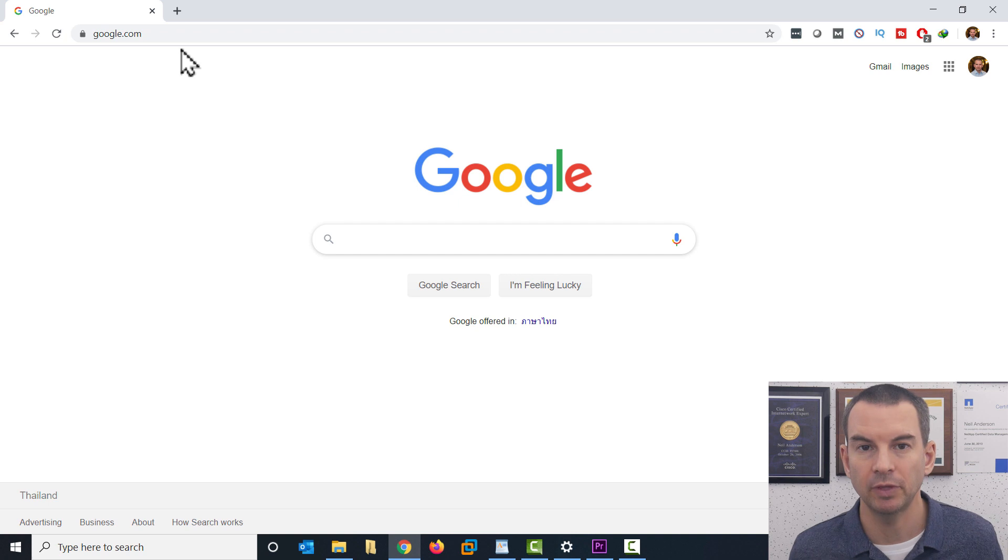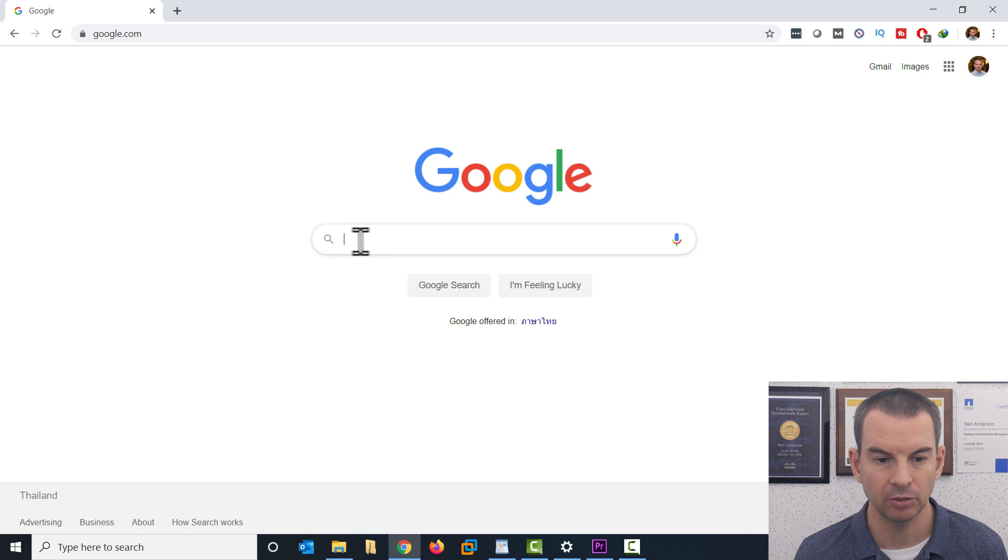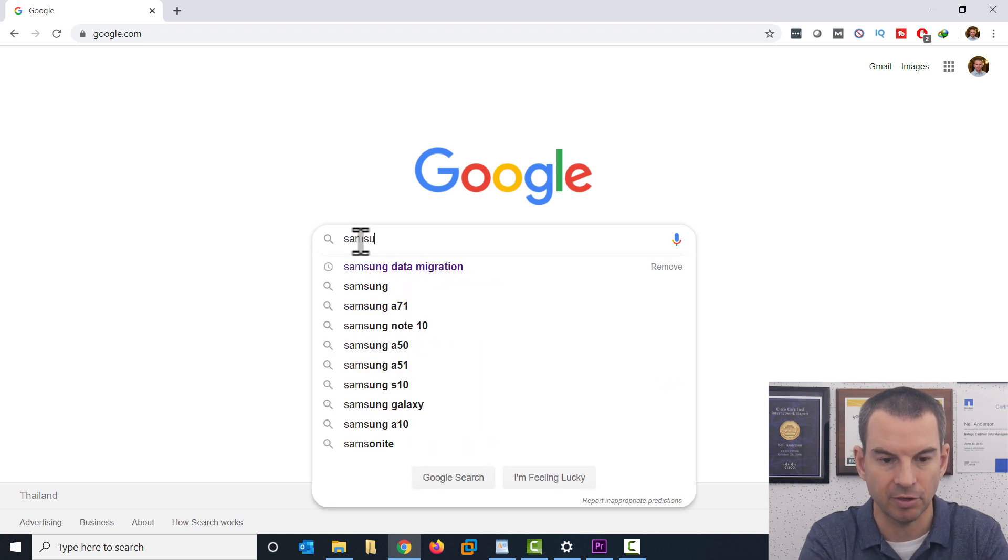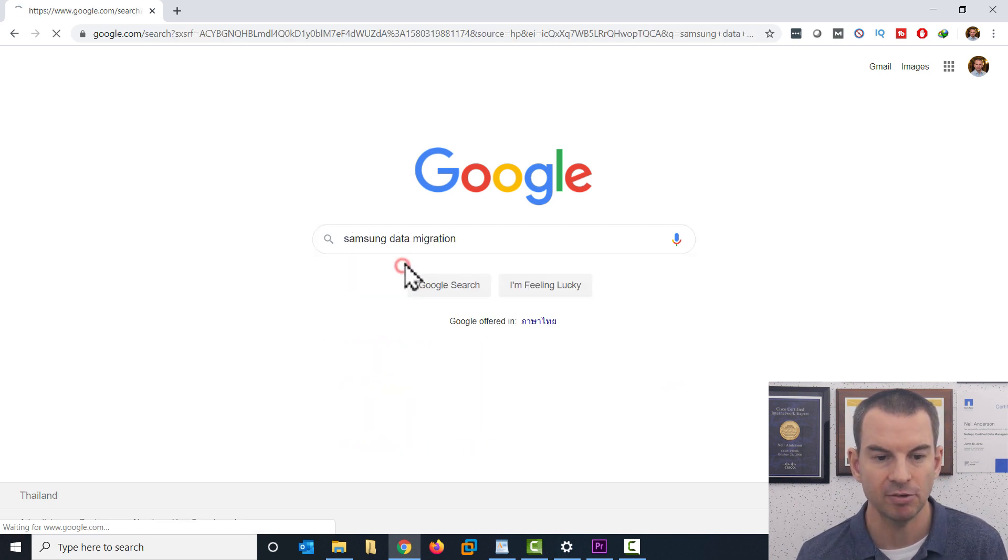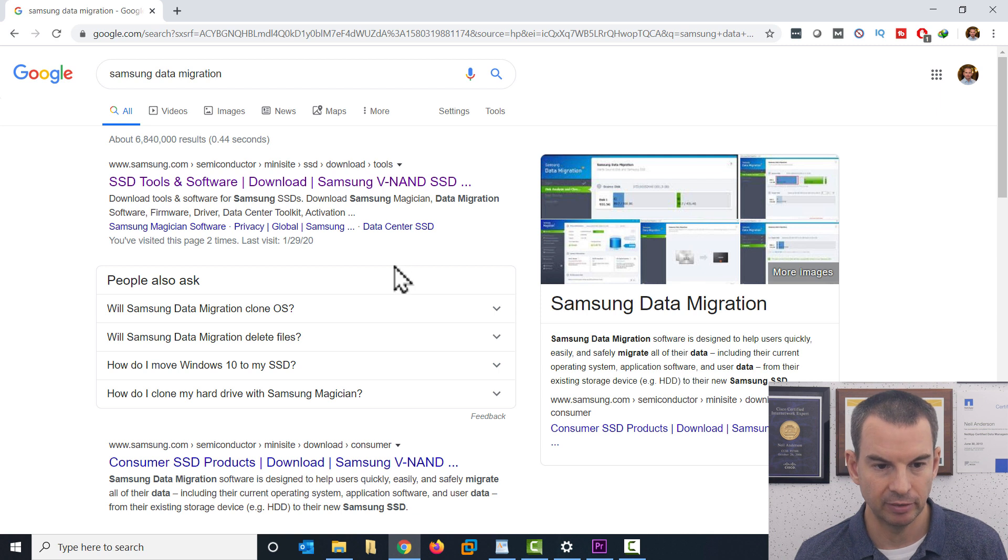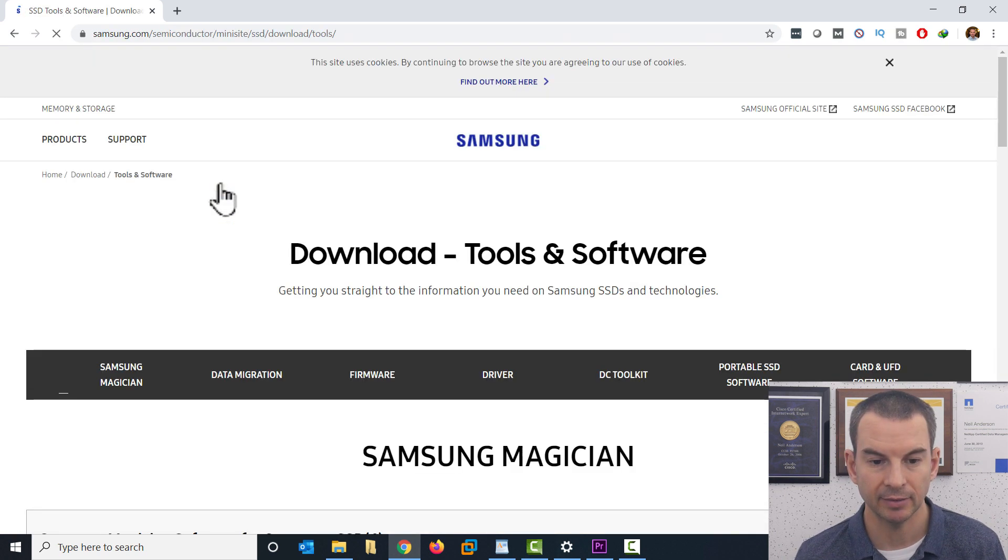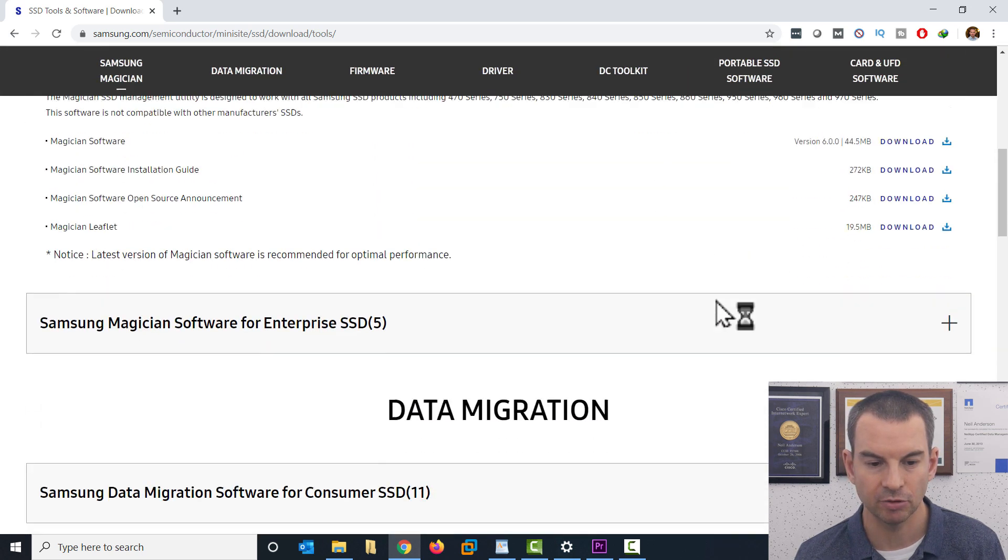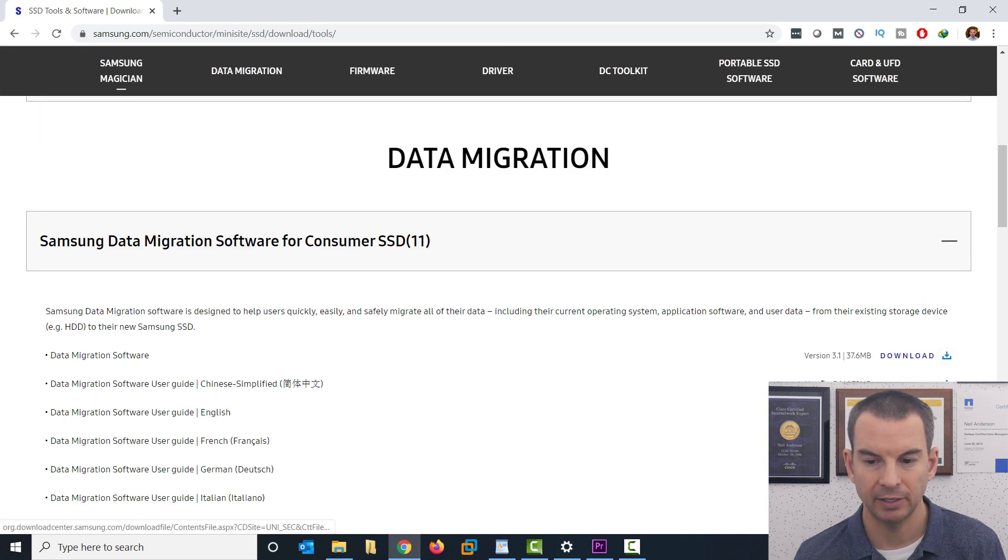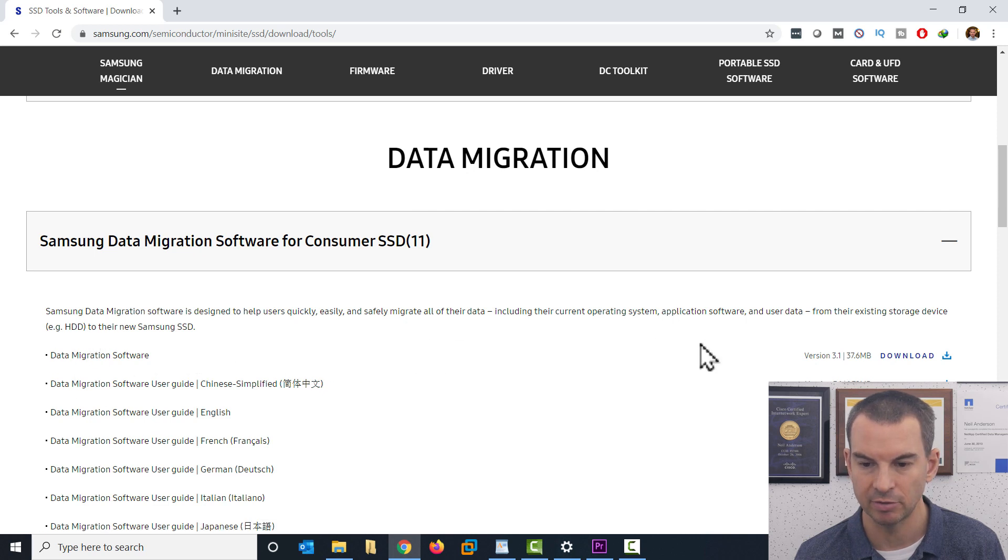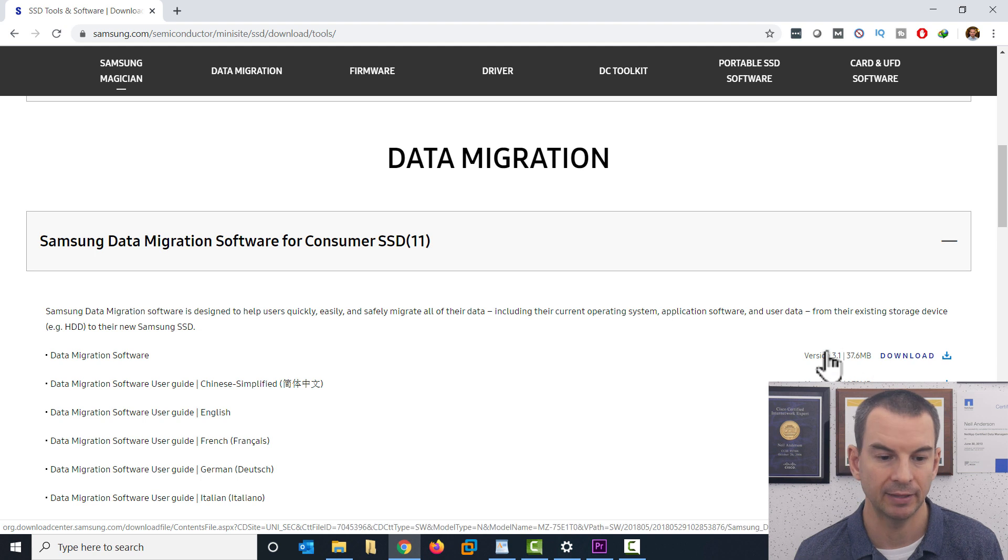The other thing that you're going to need is the data migration software. It's dead easy to find. So in Google, just look for Samsung data migration. And then it's going to be the first hit that I get here in Google. Click on that and then scroll down a little bit to data migration. Expand this out and there it is there, the data migration software. So download that.